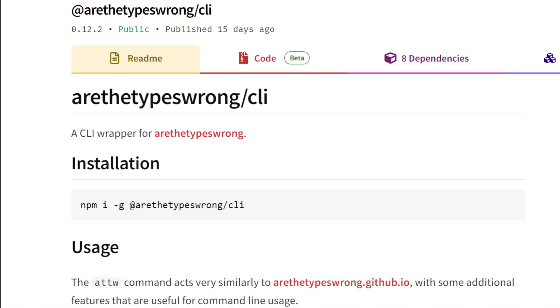If you are ready to test your ECMAScript module conversion, Andrew Branch's Are the Types Wrong CLI wrapper has got you covered. It analyzes your NPM package contents for issues with their TypeScript types.